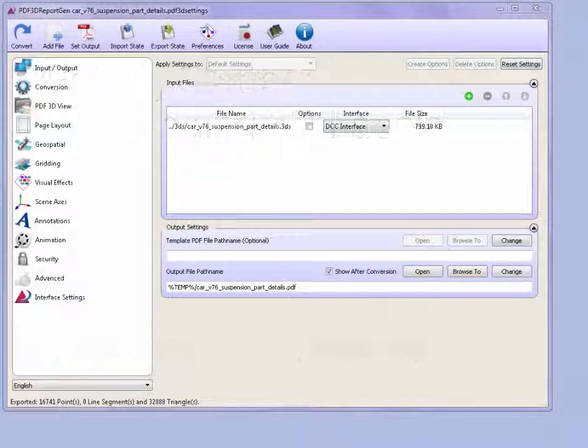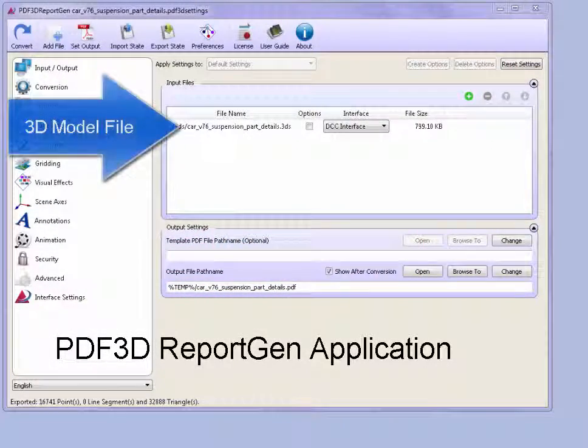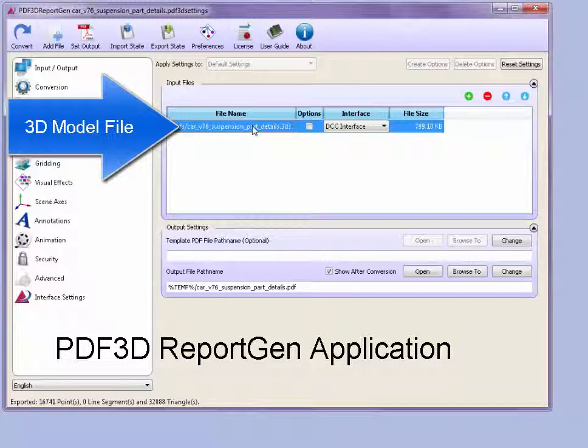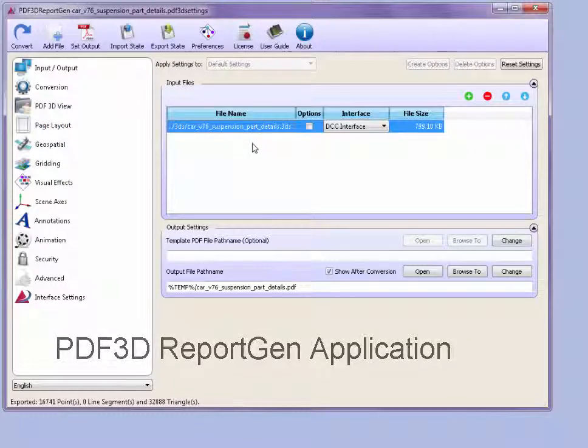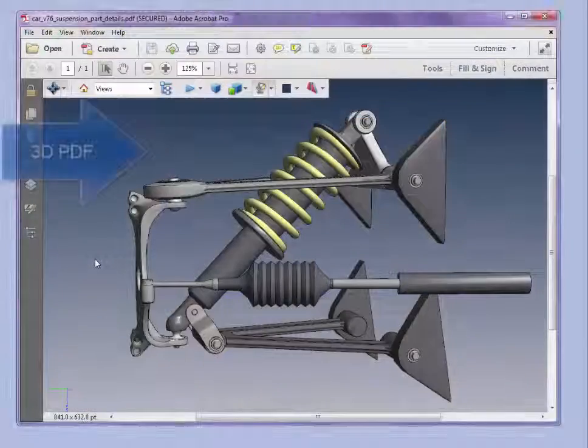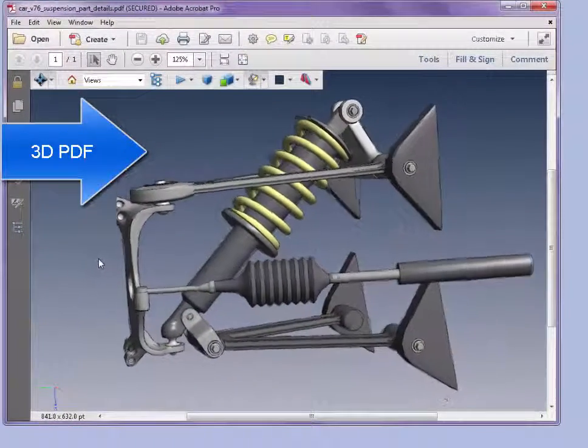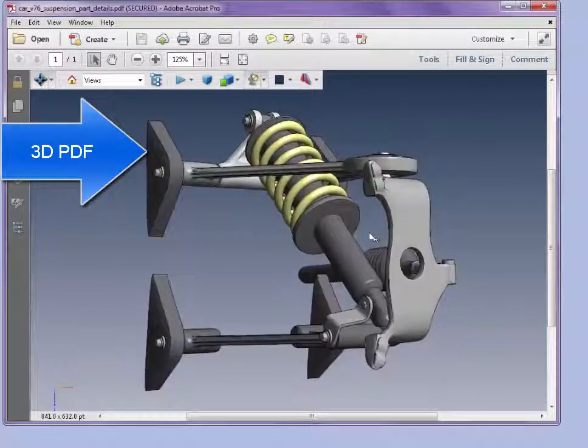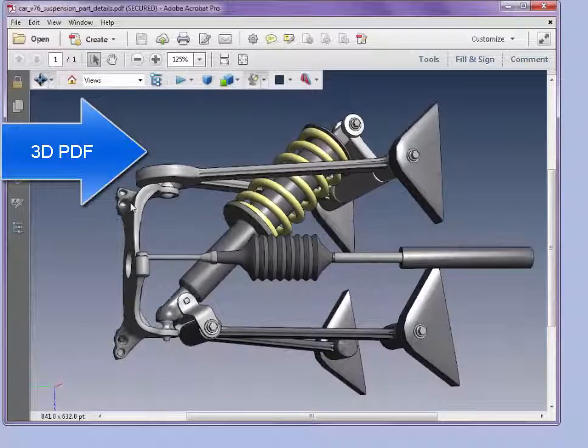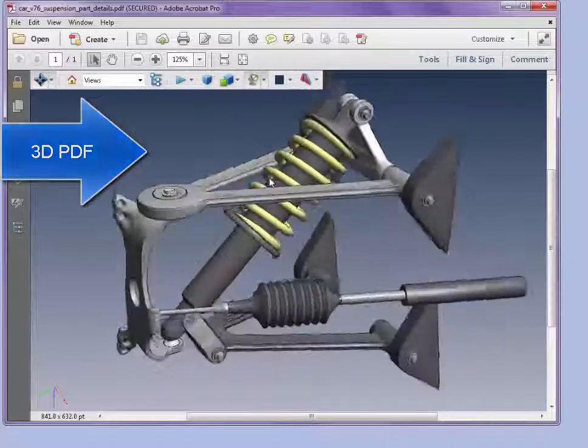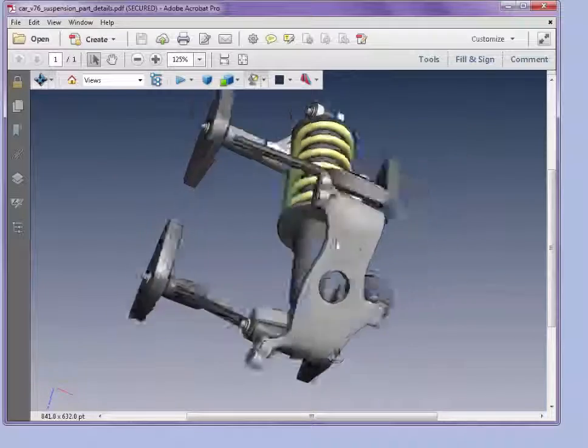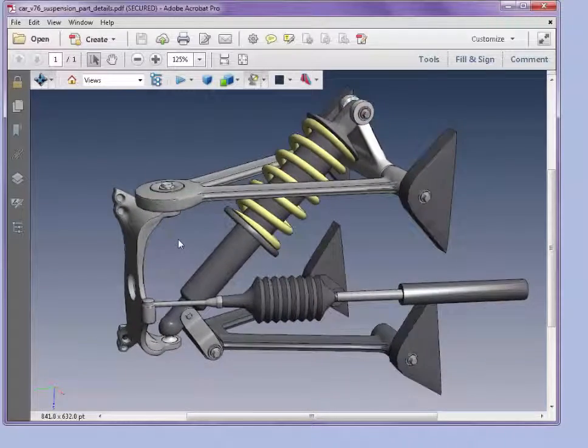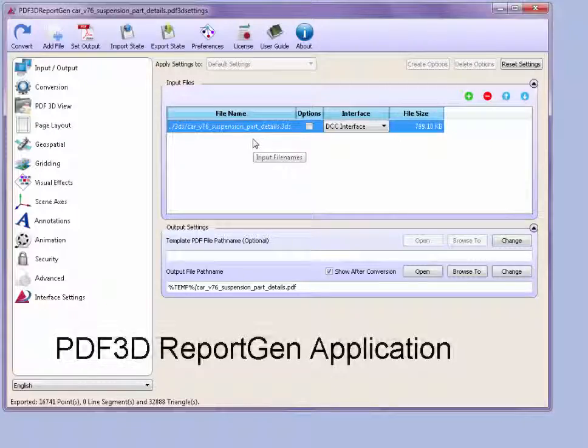To create a basic conversion of a 3D model into a 3D PDF file, we can load a single model into the PDF3D ReportGen and convert it into a new PDF. Here the model is shown in its basic form without annotation. You can rotate, zoom, pan, and look at individual parts within the assembly.